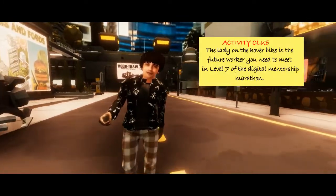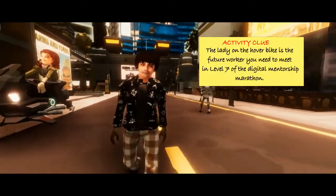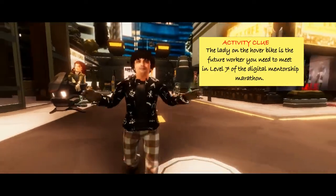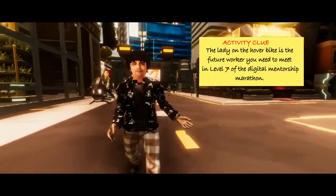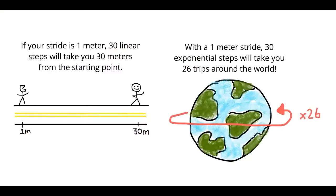Everybody speaks about exponential, but what truly is this term? Here's the deal: if you take 30 steps linear forward, then you go 30 steps forward. But if you take 30 steps exponential forward, then you take 26 trips around the world. That is an analogy of what exponential looks like.